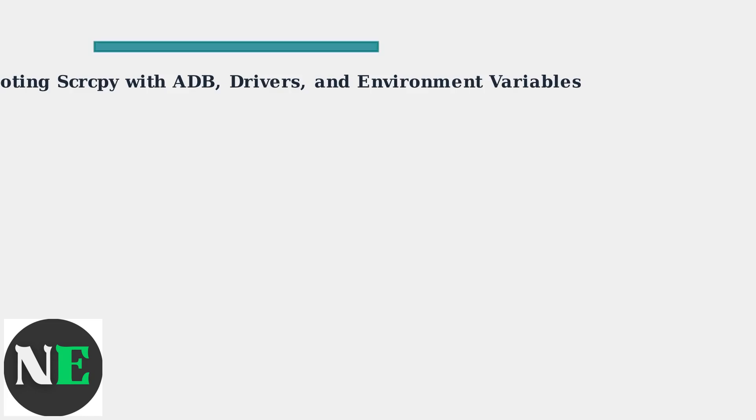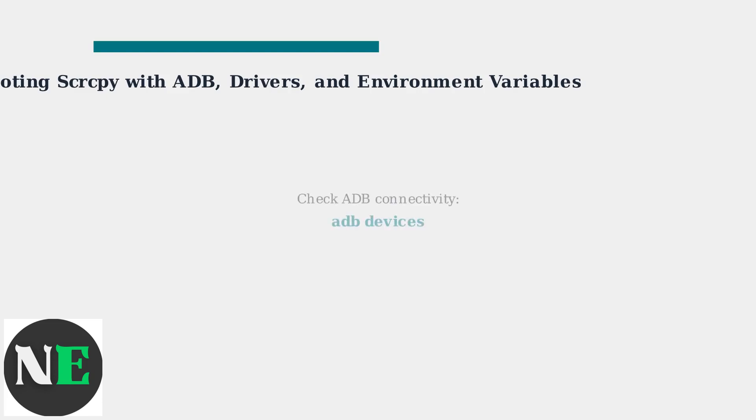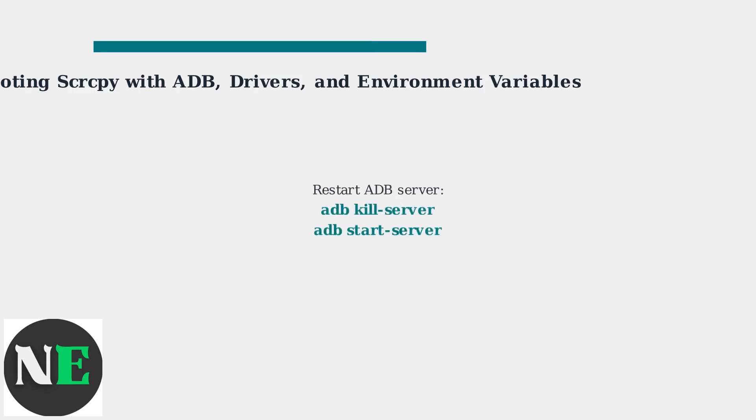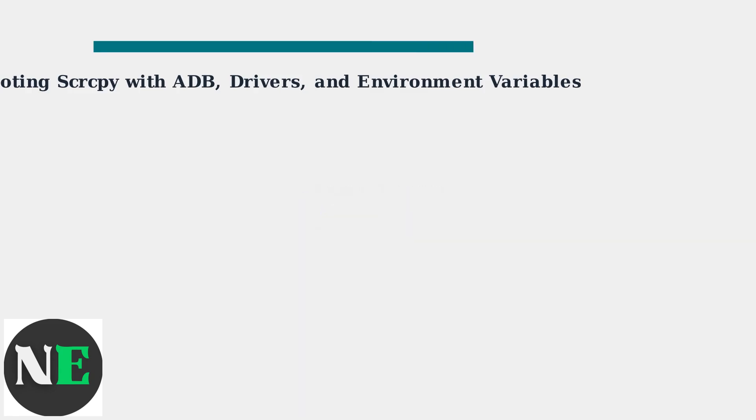If Scrcpy still won't open, focus on ADB connectivity. Use ADB devices in your terminal to confirm your device is recognized. If not, restart the ADB server with ADB kill server, followed by ADB start server.